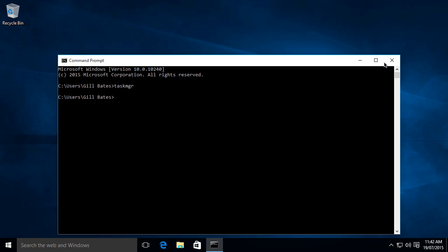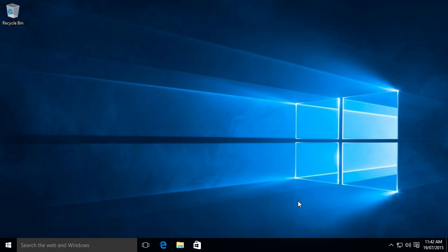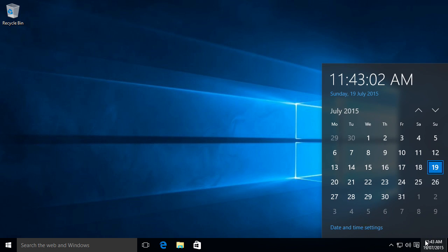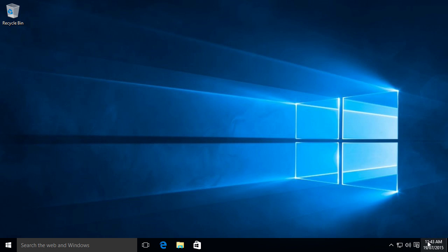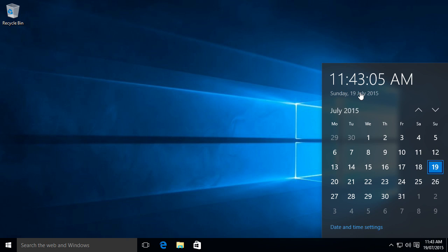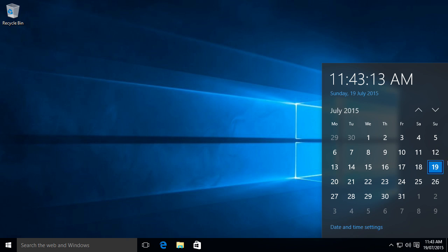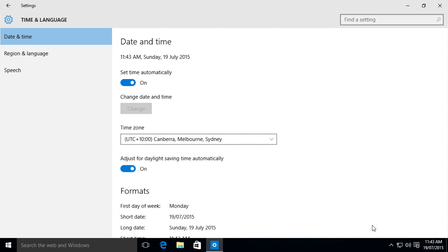Now the desktop is not the only thing that Windows changed. When you click on the date and time, this is the new date and time you get compared to Windows 7 and 8. And it also has a portable calendar here as well. And you can change the settings straight from here.